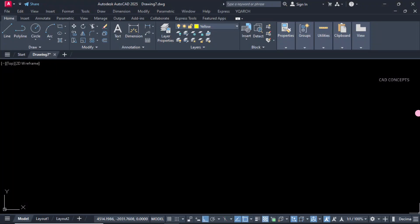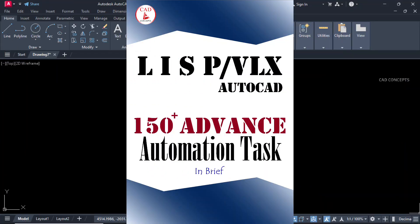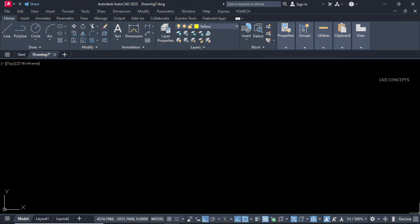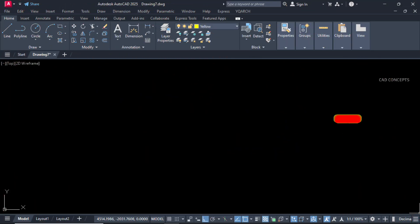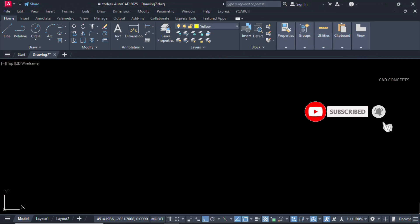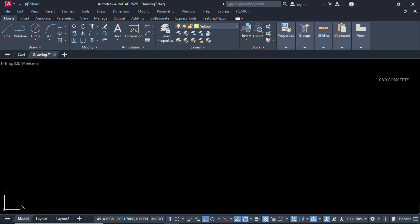I hope you got these insights helpful. Must explore 150 plus advanced automation tasks. This book will explain with facts and figures along with LISP and VLS file. Must like, share and subscribe. If you have any doubt, must leave your comment. As soon as possible I will reply your query. Thanks for watching. See you in next video with another topic.